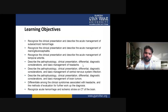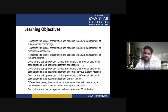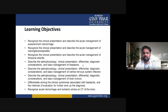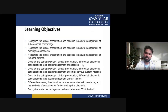We describe the pathophysiology, clinical presentation, differential diagnostic considerations and basic management of headache, central nervous system infection, and brain tumors.